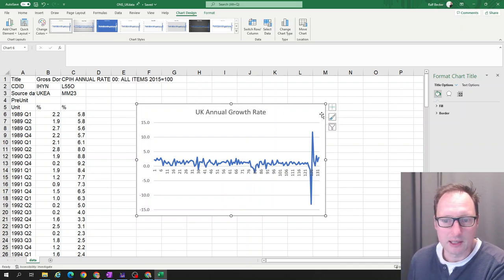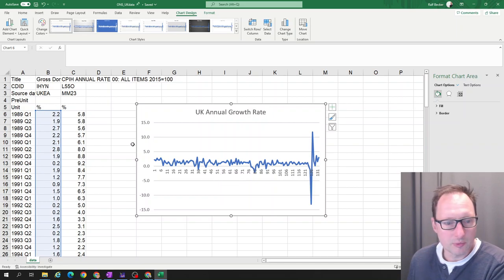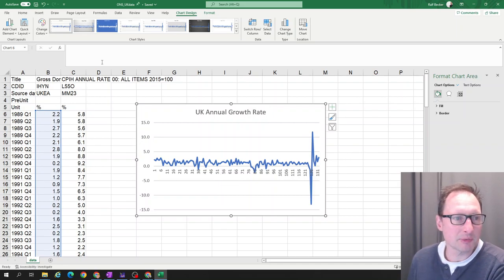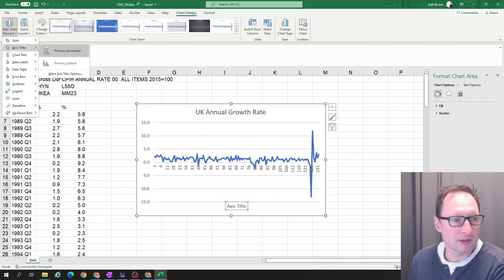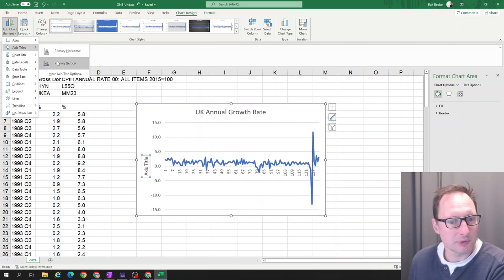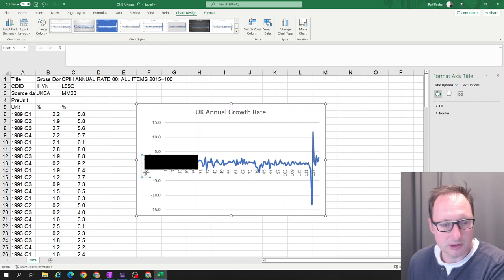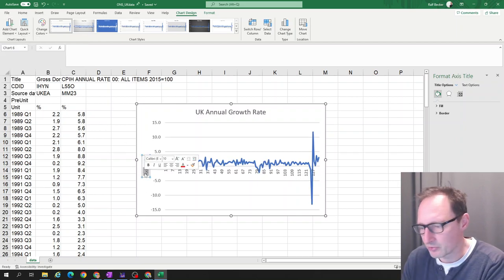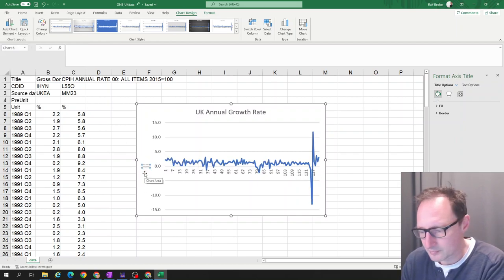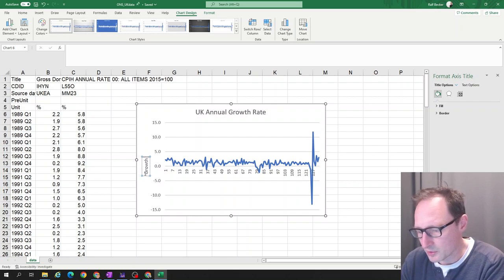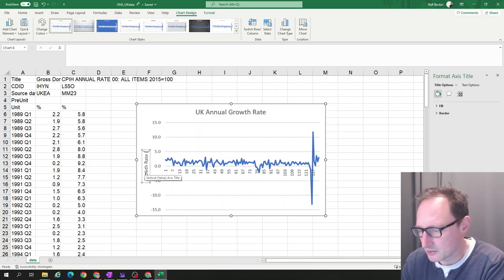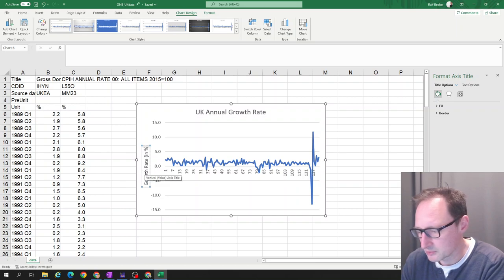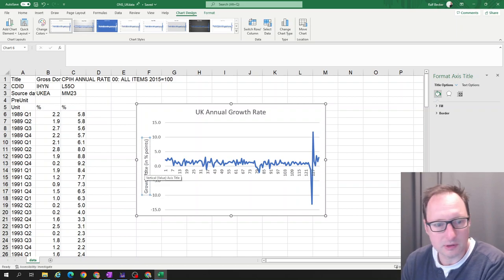So then we want an axis title here perhaps on the vertical axis. So we go to add element, chart axis title, primary vertical. We'll just say growth rate, and perhaps we say that this is in percentage points.